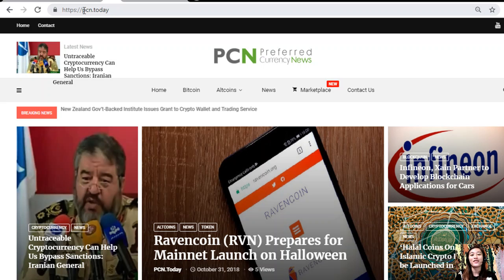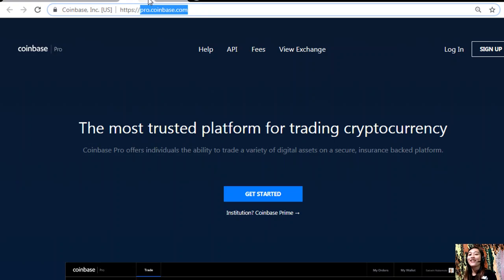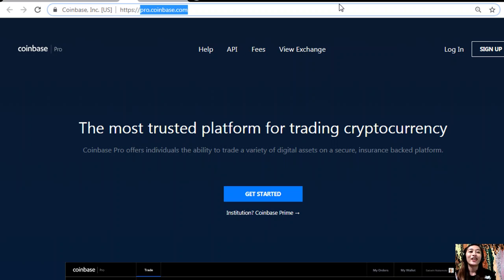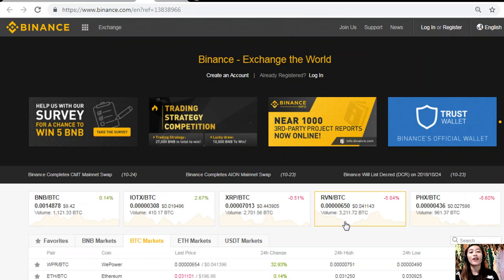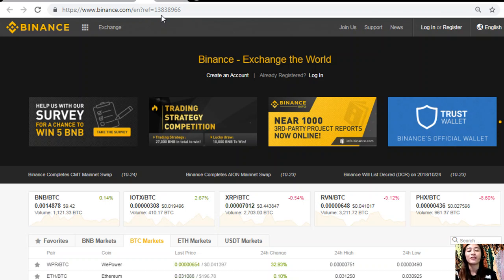You can also see the latest news about blockchain by visiting pcn.today. If you want to know the latest news on your favorite cryptocurrency and blockchain, visit pcn.today. You can change US dollars into Bitcoin by signing up at pro.coinbase.com. Coinbase Pro offers individuals the ability to trade a variety of digital assets on a secure, insurance-backed platform. Once you have Bitcoin, you can submit those bitcoins to the Binance exchange where you can then exchange them into EOS or other cryptocurrencies by visiting binance.com.